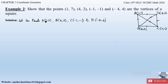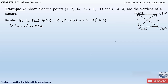Since we have to prove that the sides formed by these four points are equal and also the diagonals of the square are equal, we need to prove that AB = BC = CD = AD, and also that diagonal AC = BD. If we prove these two things then we can say that the four given points form a square.